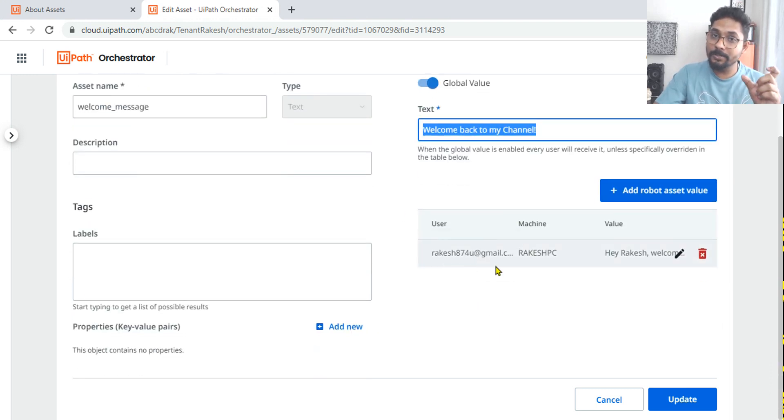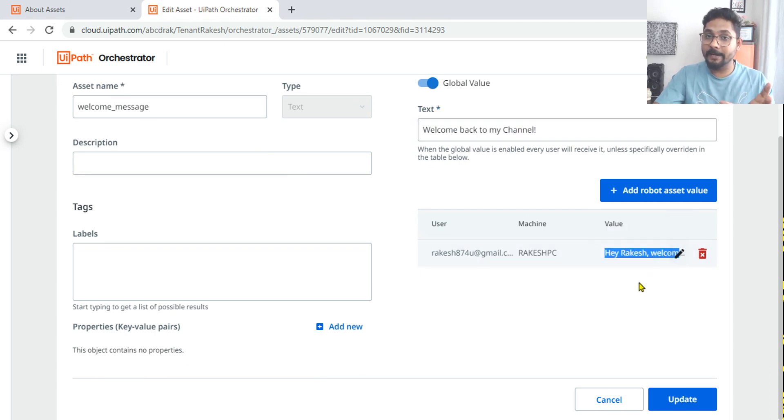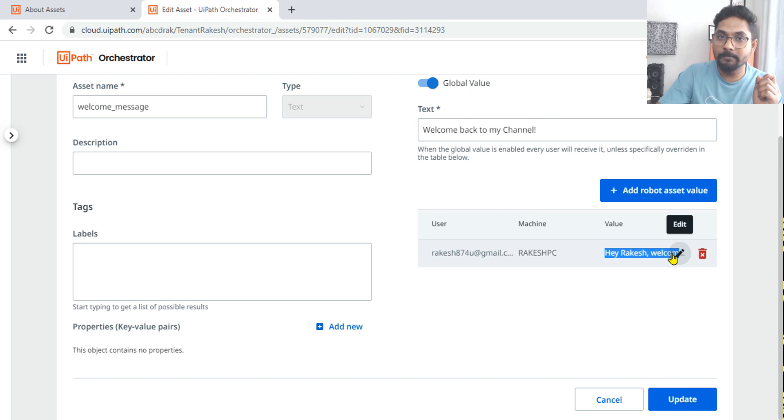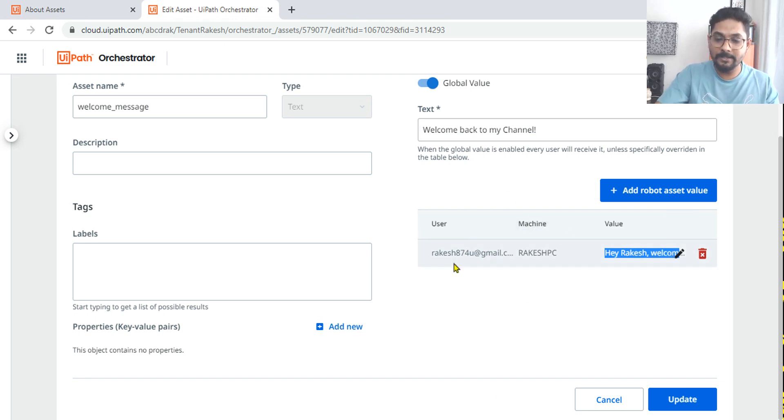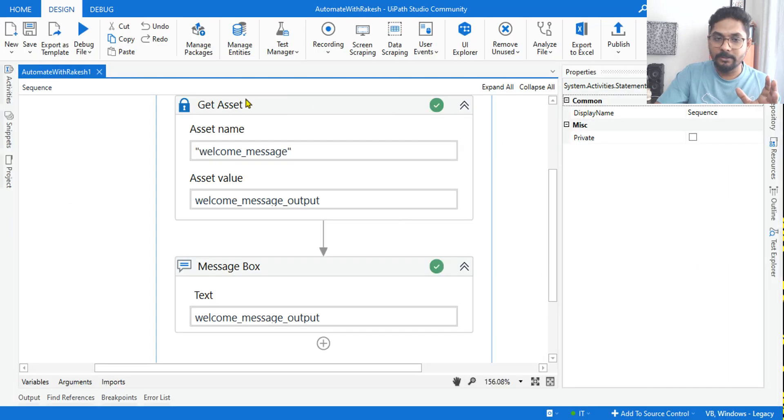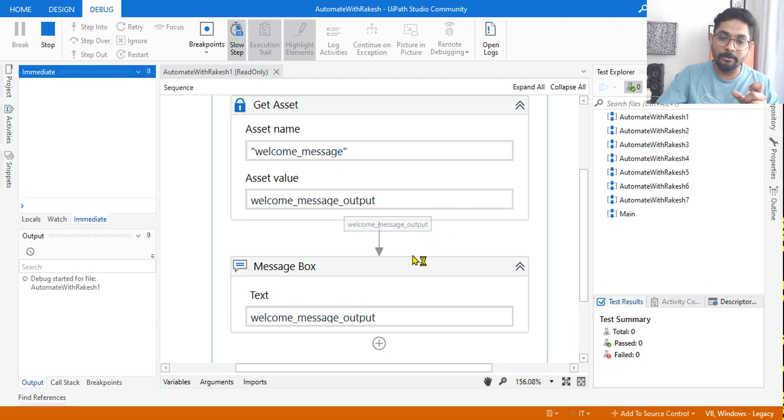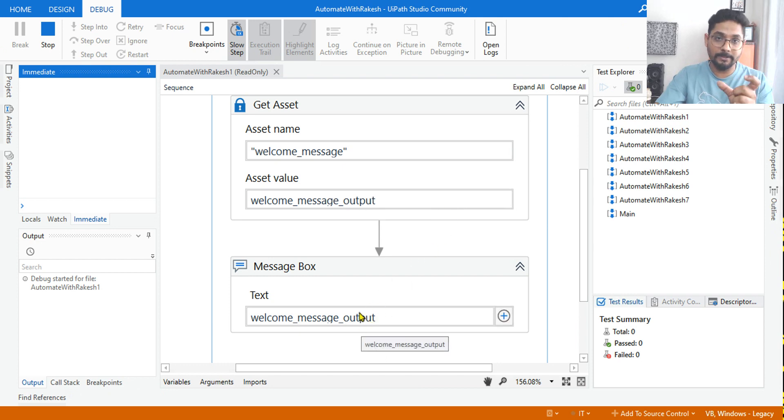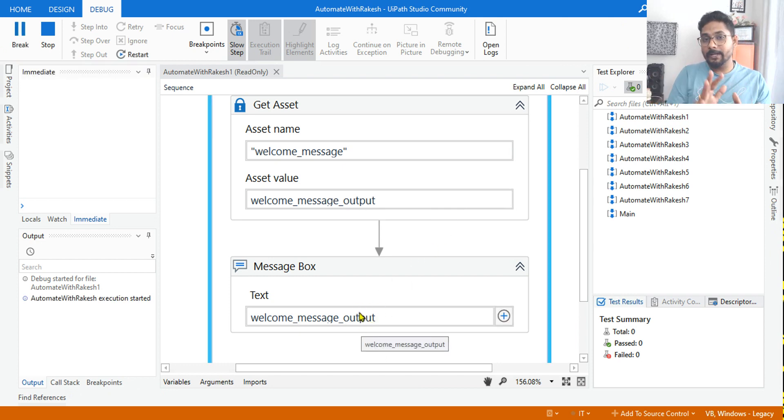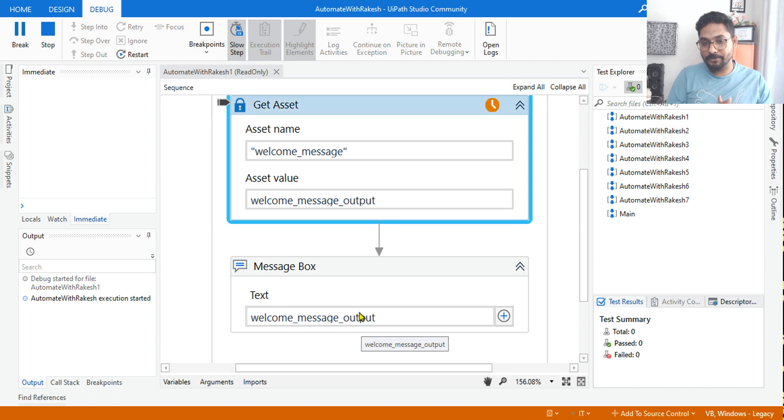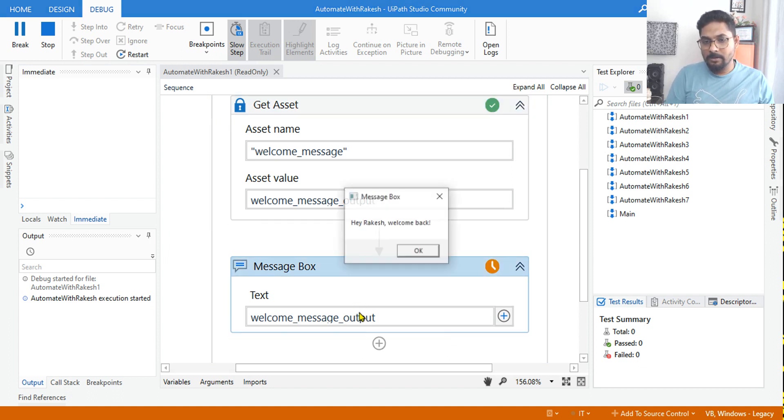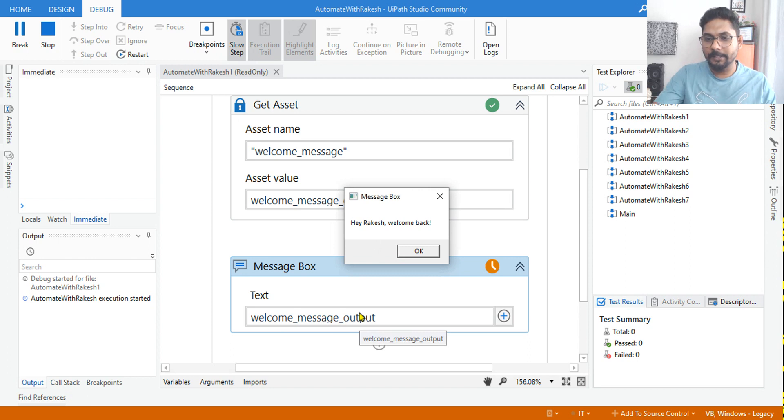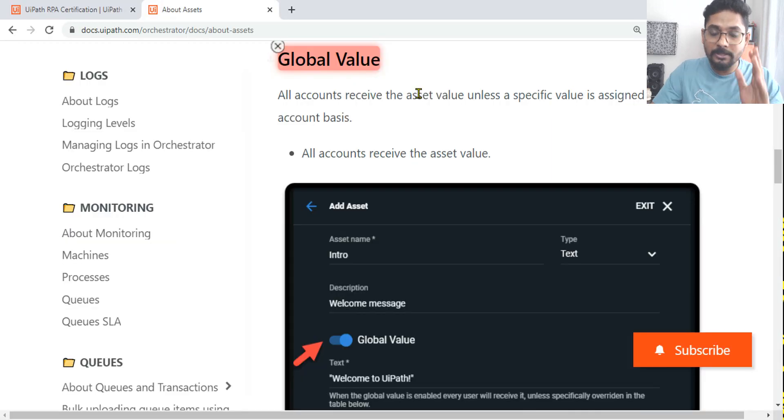Welcome back to channel will come if it is... if it already added and this account is already having a customized message, then the output will say hey Rakesh welcome back. This output would come. Getting it? So now, because I do not have multiple machines to test it, on this machine if I run it, it will not bring the global value. It will always bring the customized value which I have added. So that's all about it.